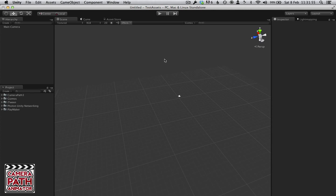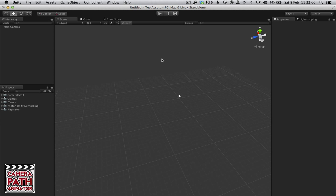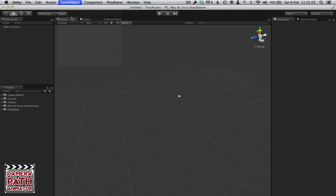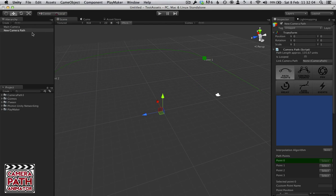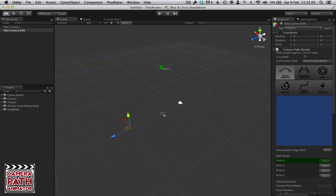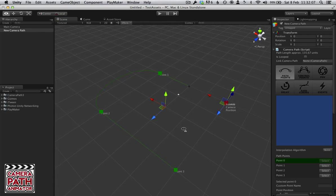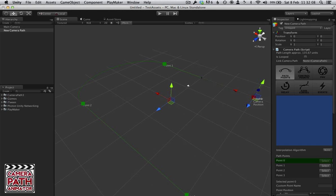Hi, I'm going to show you a quick overview of how you can use Camera Path and Playmaker together. So I'm just going to create a new camera path. Here we have a new camera path.